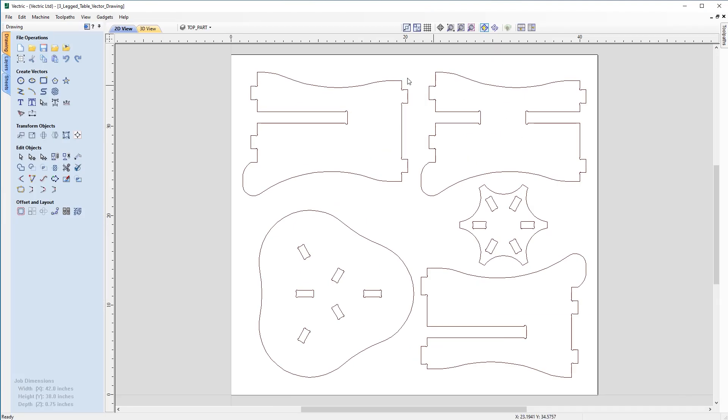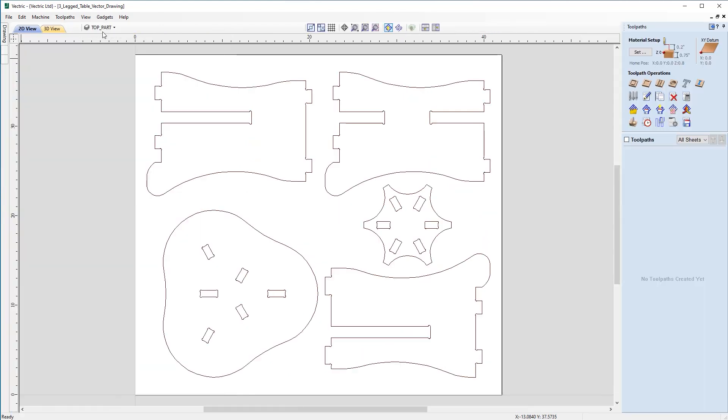We will see the component vectors of the three-legged table. As we have already checked these, we can move straight over to setting up the toolpaths. So if we head over to the Toolpaths tab.